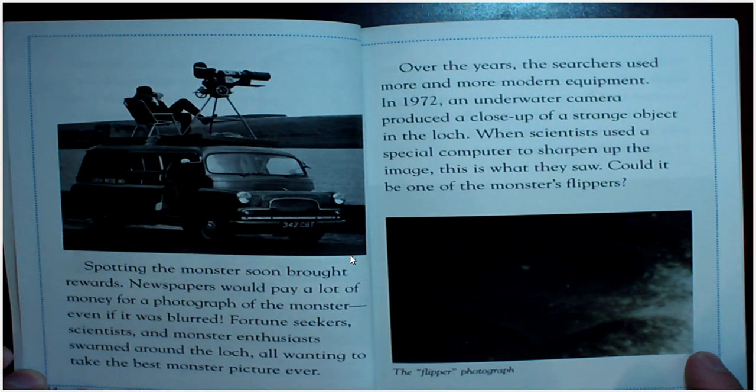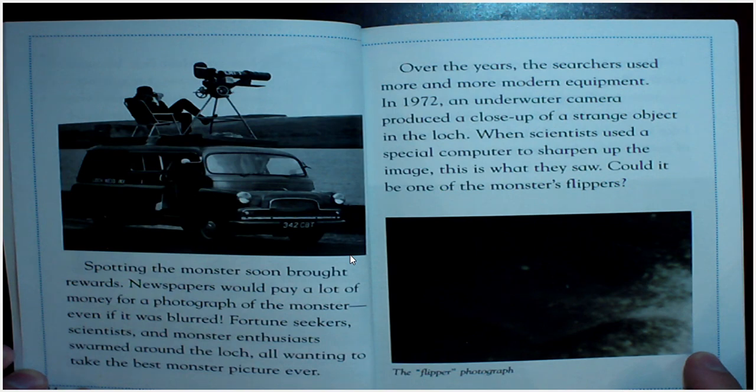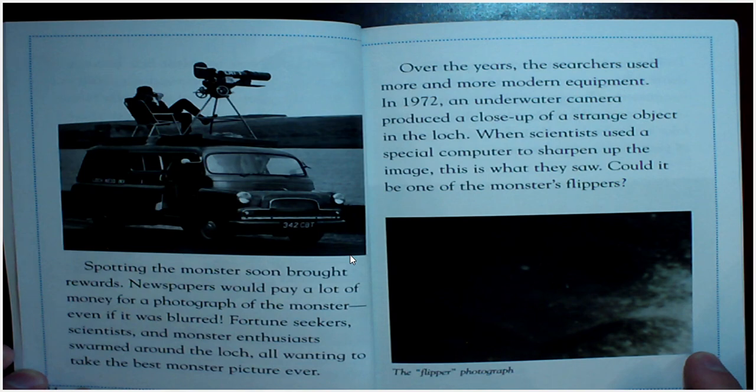Over the years, the searchers used more and more modern equipment. In 1972, an underwater camera produced a close-up of a strange object in the loch. When scientists used a special computer to sharpen the image, this is what they saw.